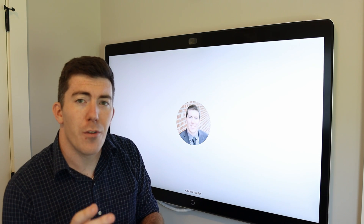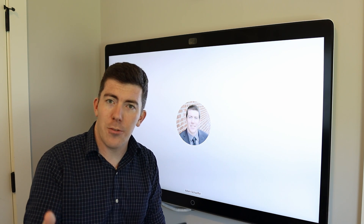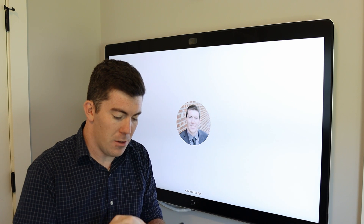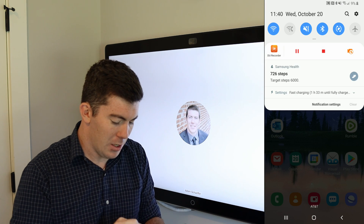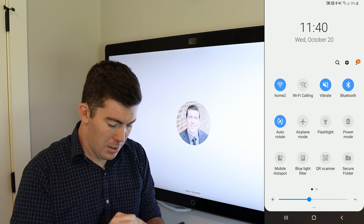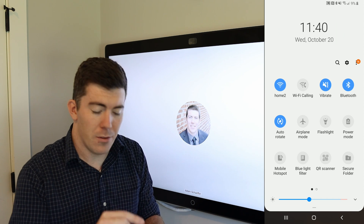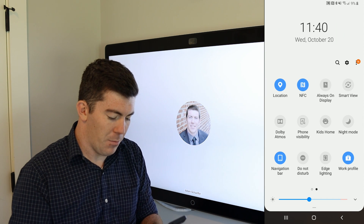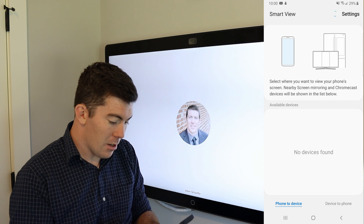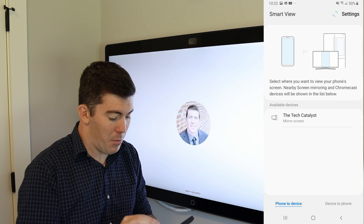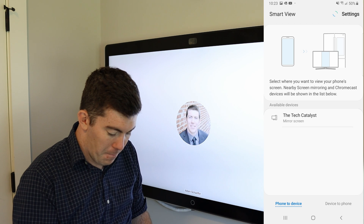The first thing you have to do on your phone is go to the menu that allows you to share your screen using this application. I need to find it. It is Smart View on Samsung devices. I'll tap Smart View. You can actually see here I have the name of my endpoint, the Tech Catalyst, listed there.